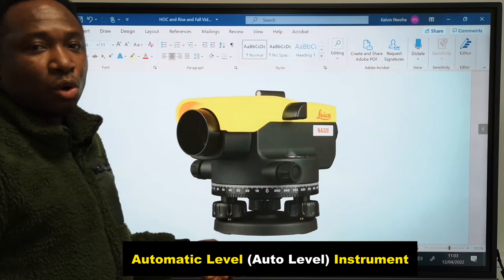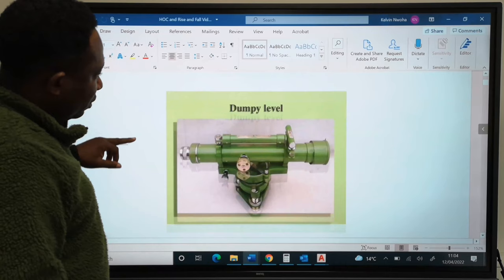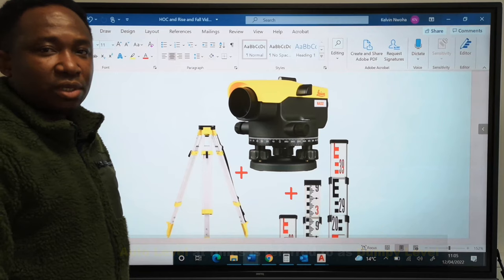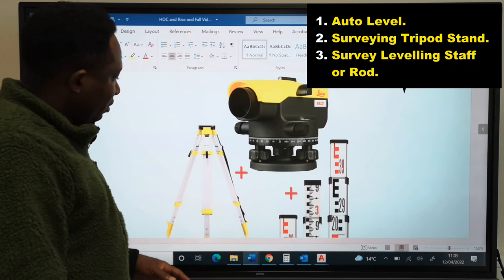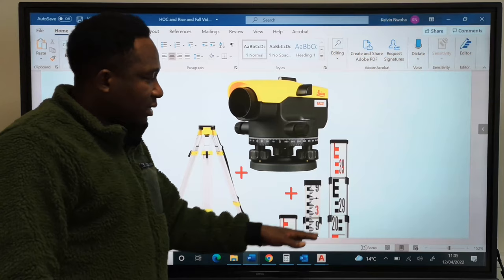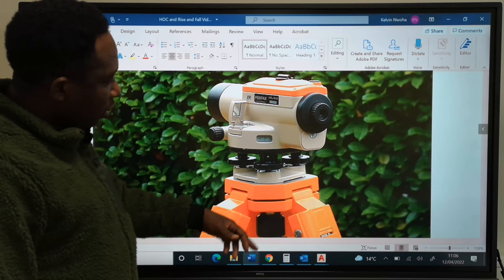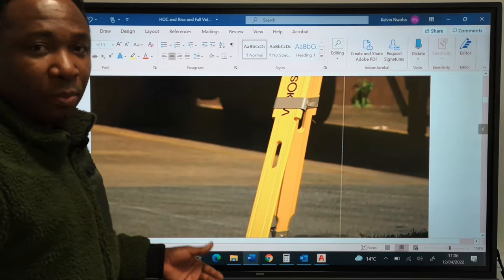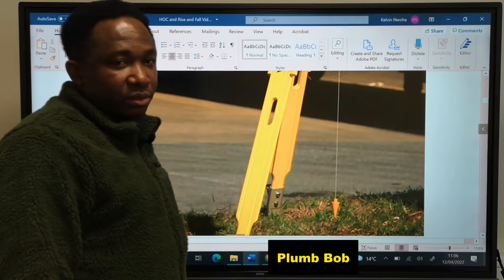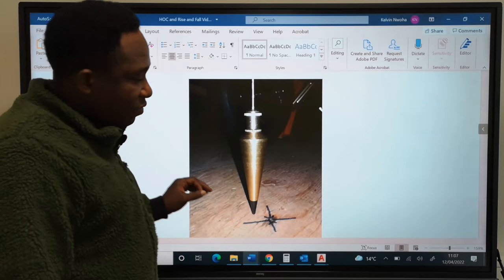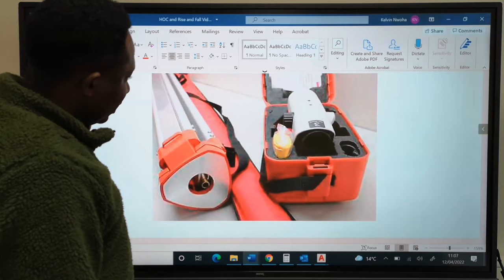The old design of the auto level is known as the dumpy level. To carry out the field task, we are going to need an auto level, a tripod stand, and a leveling staff. The auto level is mounted on a tripod stand, and we are possibly going to need a plumb bob, which will help us identify the point of reference on site. The plumb bob comes together with the new case box if you buy a new one.